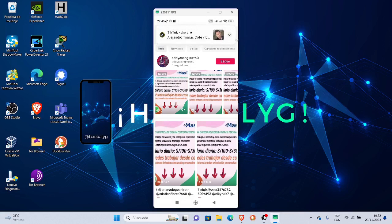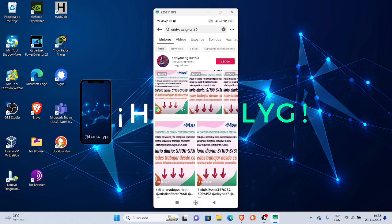Fíjense que como ven hay otras imágenes que es igualito, ni siquiera hay variación. Hay tantas cosas que yo puedo mencionarles aquí.